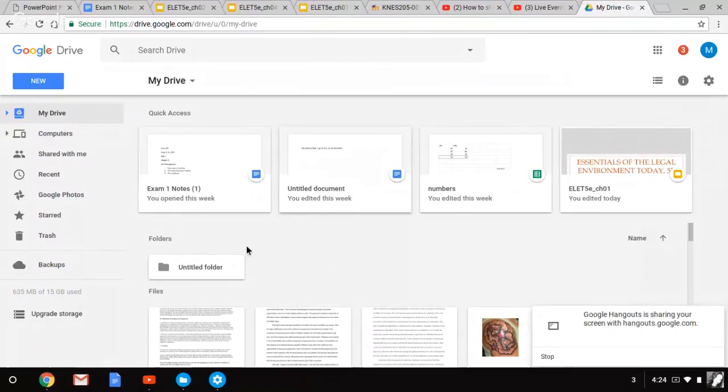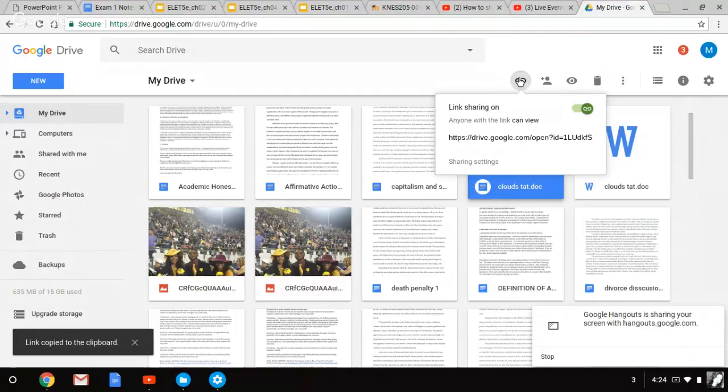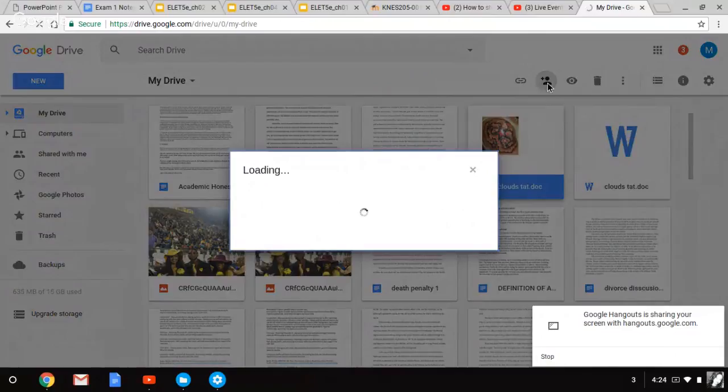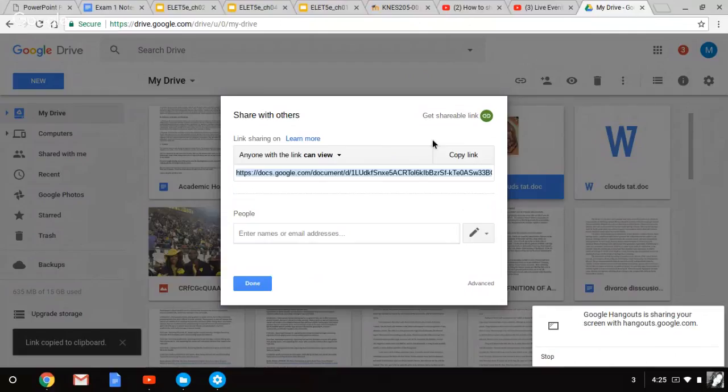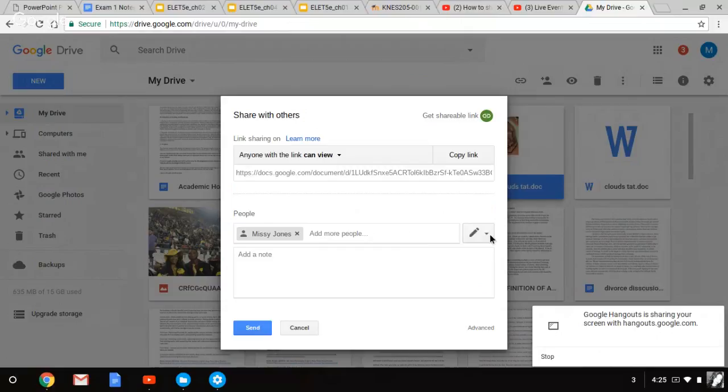And to share, you will go click on any file. Click on this picture right here. And you're going to click right here to get the shareable link. You can add more people.